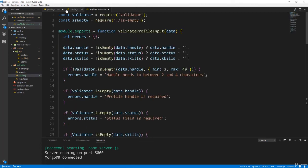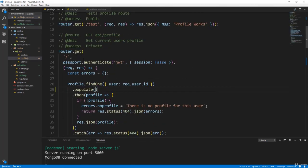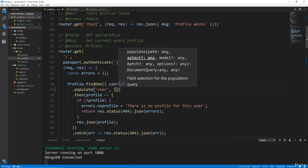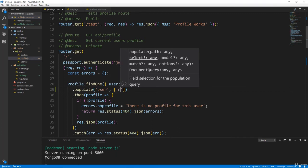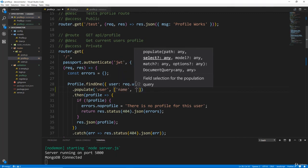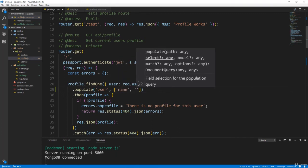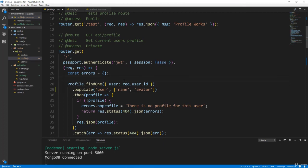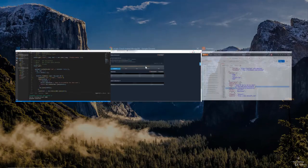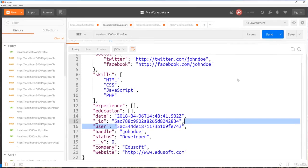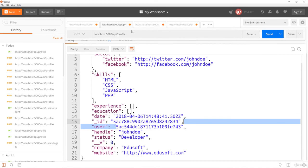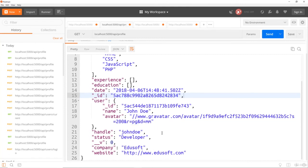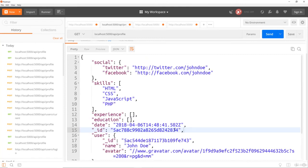So let's say populate, and we want to populate from user. And then we can put either just one field here. But since we want to, we're going to put an array. And we want the name and we want the avatar. So let's save that. Let's go back to Postman. And let's refetch our profile. And there it is, user is now an object with the ID, the name and the avatar. So that's now included in our profile.